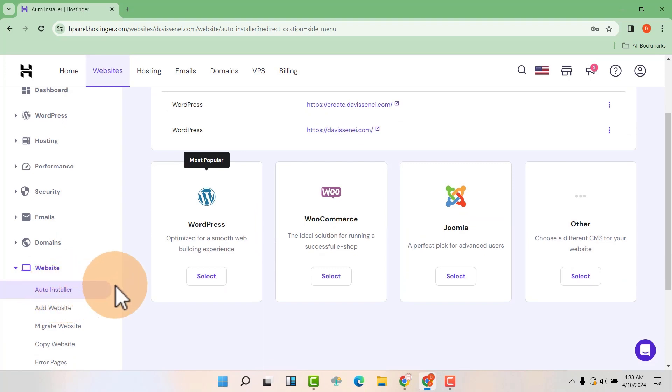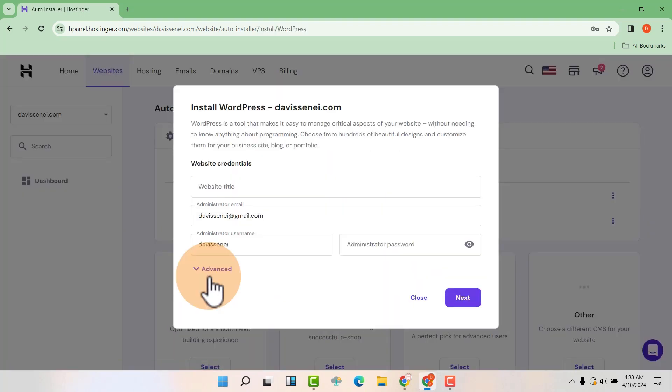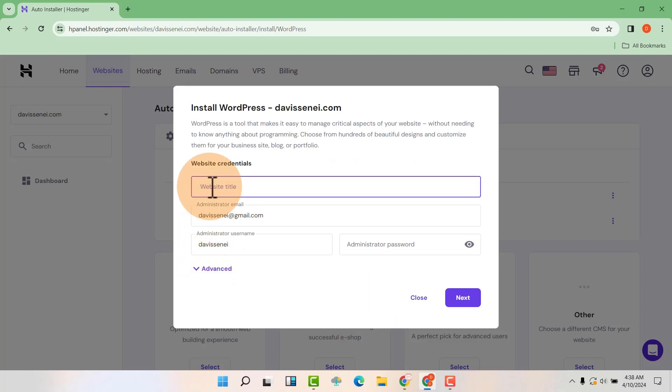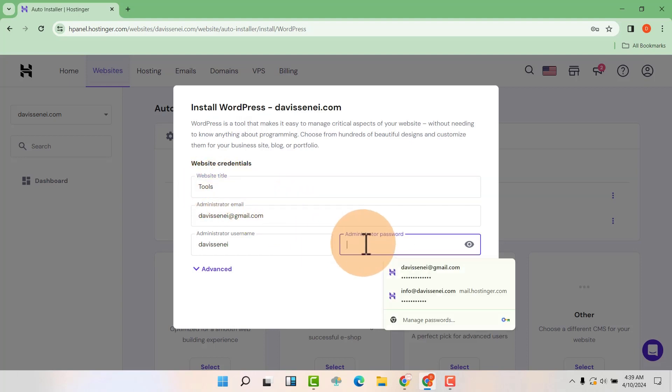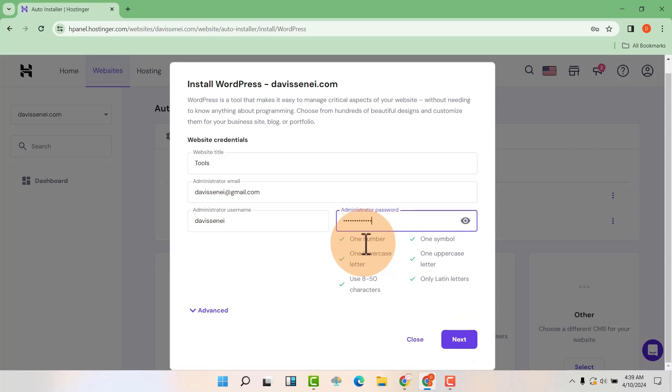Now we are going to select WordPress. Now we are going to call our name, the name of the website, tools. Then the administrator email. Maybe it will be this. Maybe the username will be this. You can create the password here, like that.